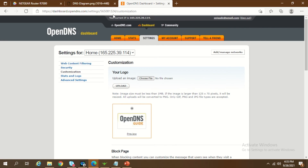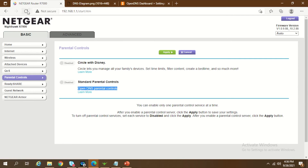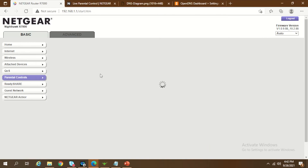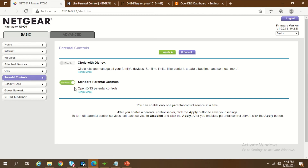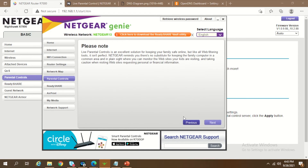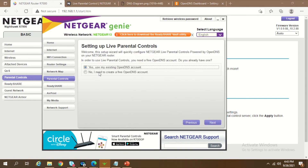That's pretty much all you need to do on the OpenDNS site. Remember the user ID and password you created, because you'll need to use those on your Netgear router. To configure it on the Netgear router, you can either install the Netgear Genie utility or go to your router's IP and configure it there. However, from the web page directly you won't be able to configure everything, so you'll need the Netgear Genie utility.